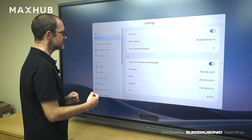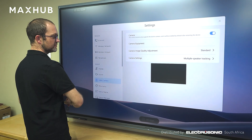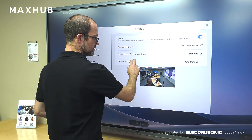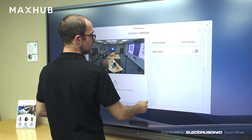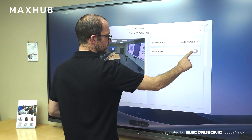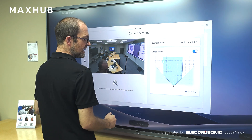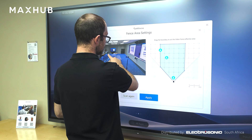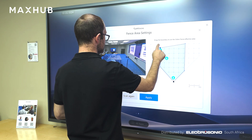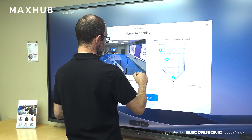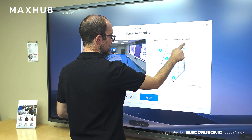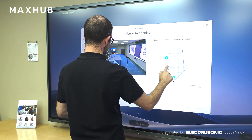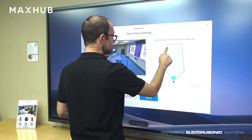So when you go to your camera, you go to camera settings, you'll see that it's now popped up with video fence. When you enable the video fence, you can actually set it up so that it will adjust to the room that you've got or the table that you've got.